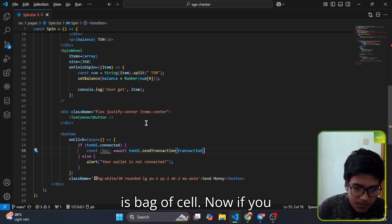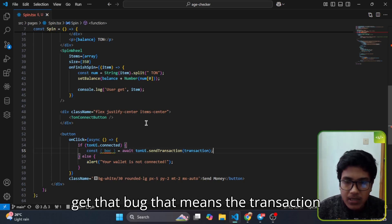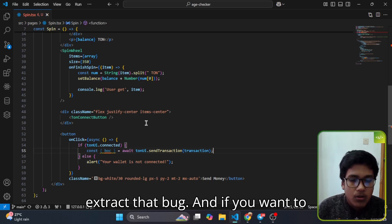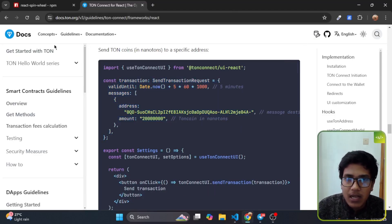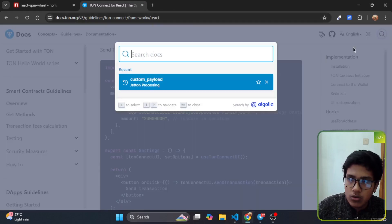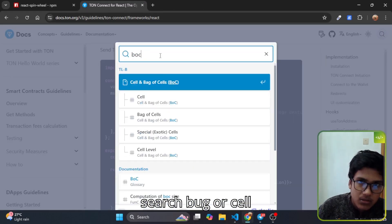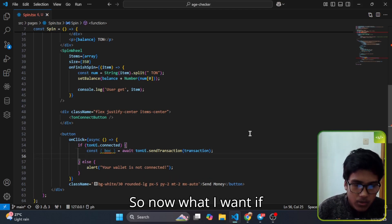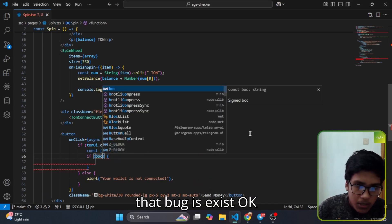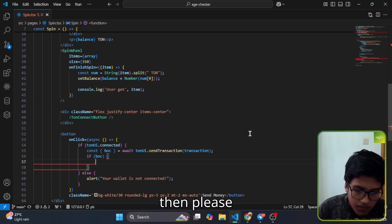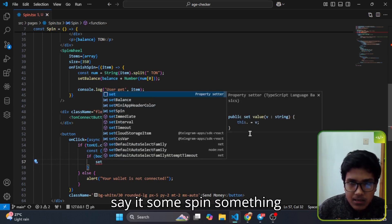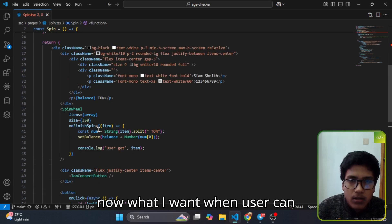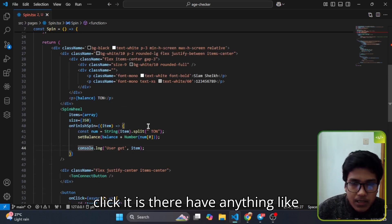Now, if that BOC exists, then set some spin — something like 10 — in the user's account.